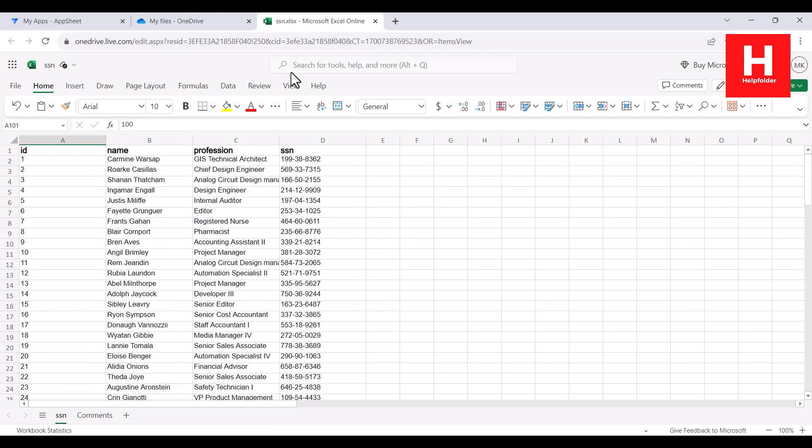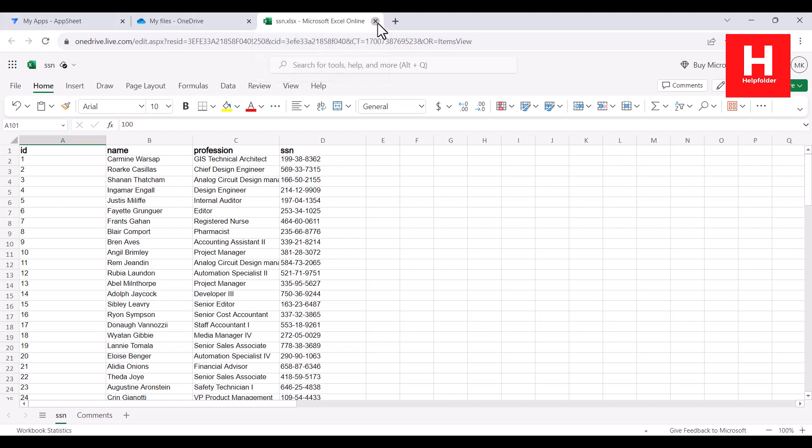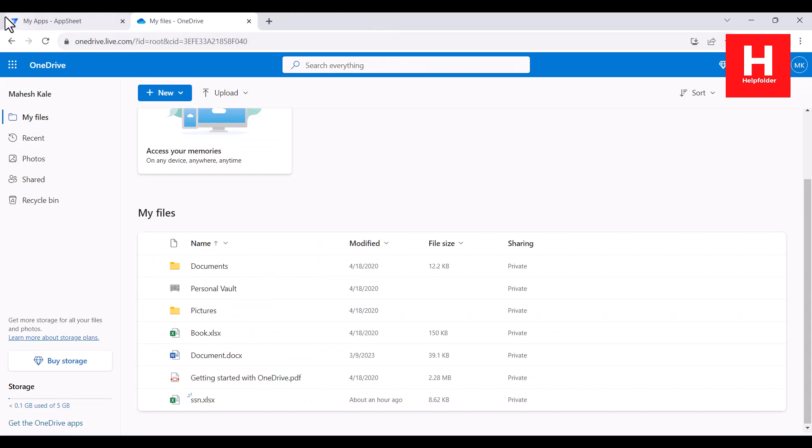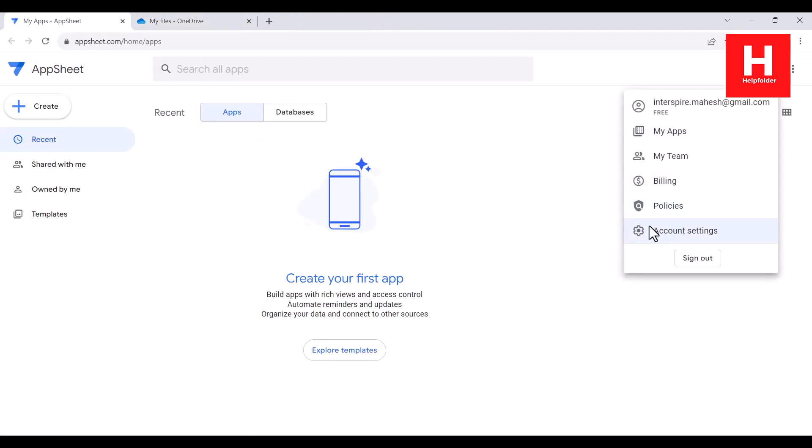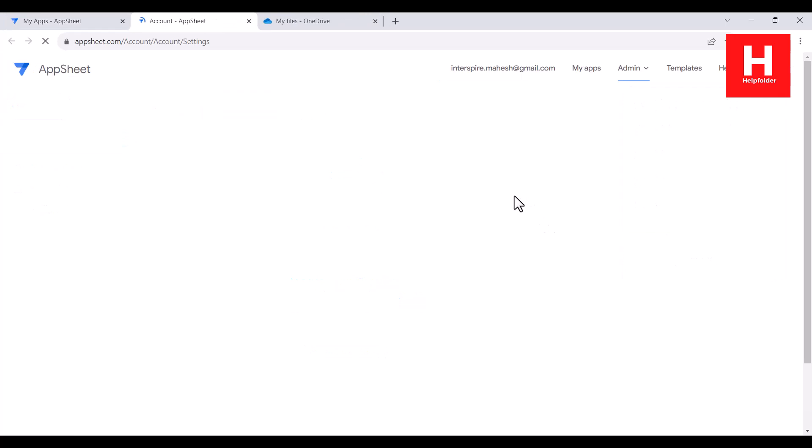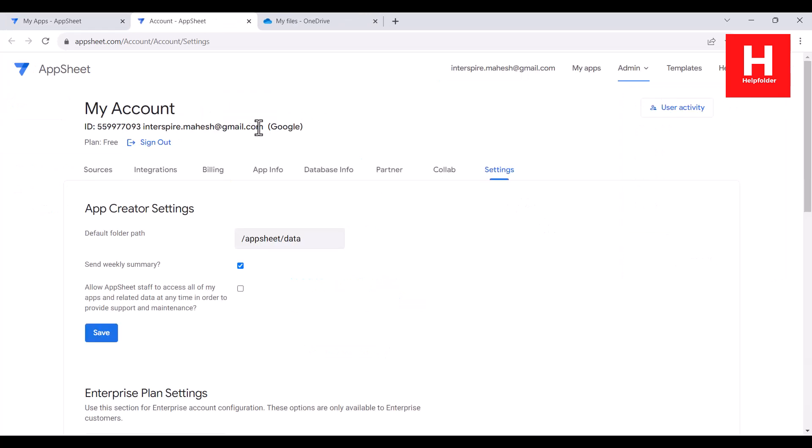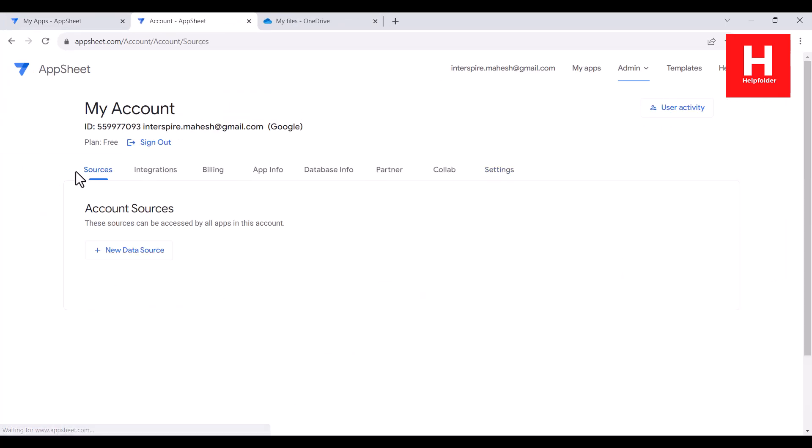So I'll be importing this particular file within AppSheet. For that, what I can do is go to account settings, and then within this you have to find sources and click new data source.